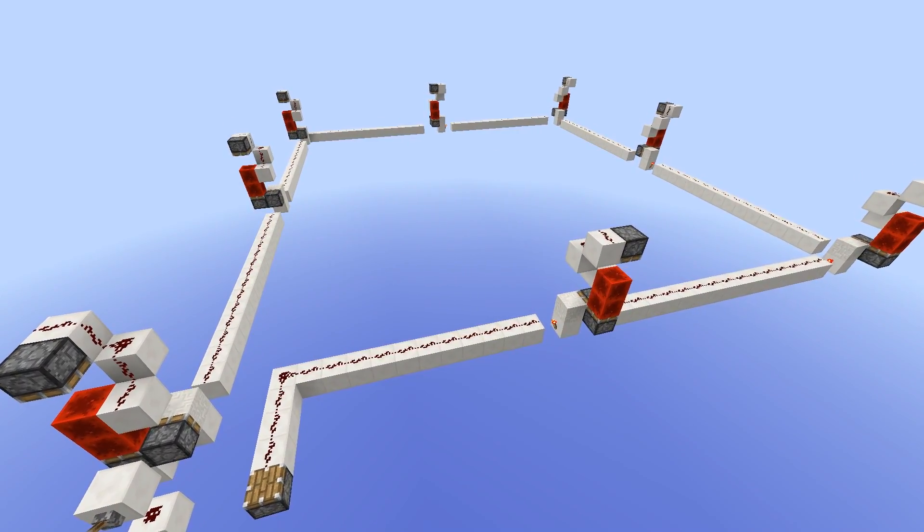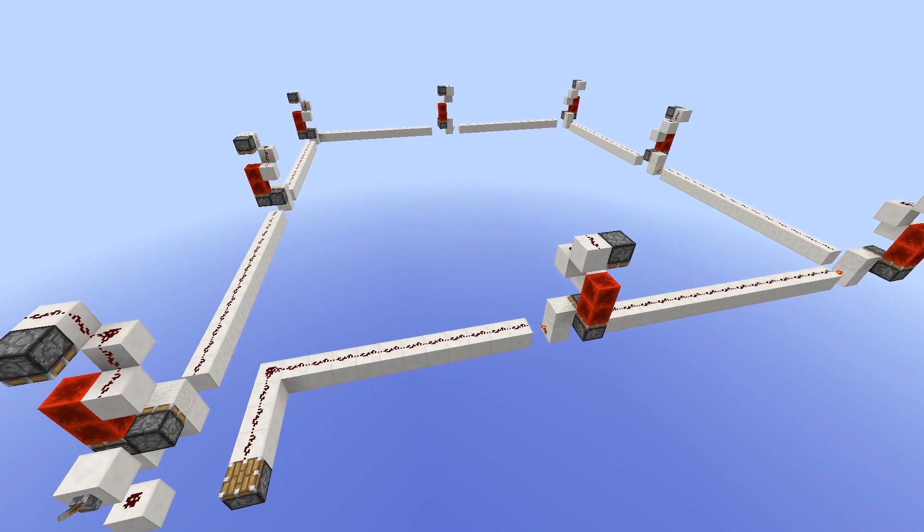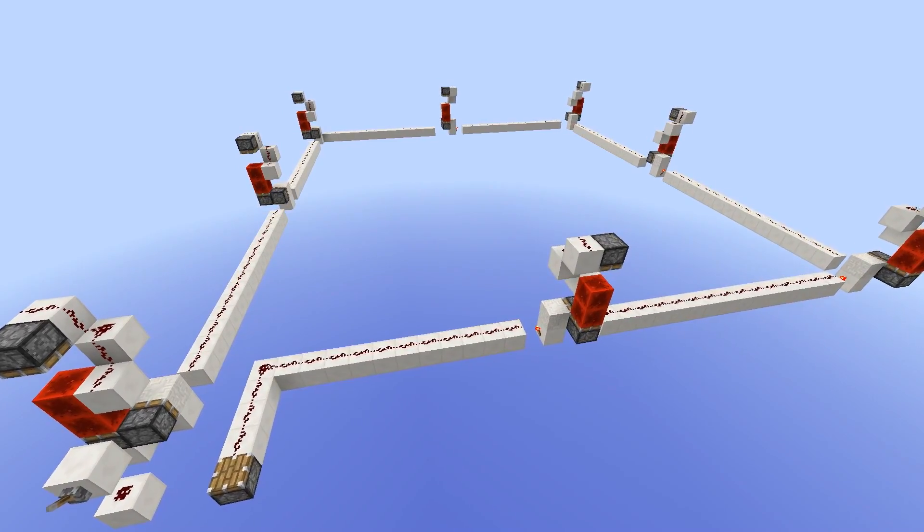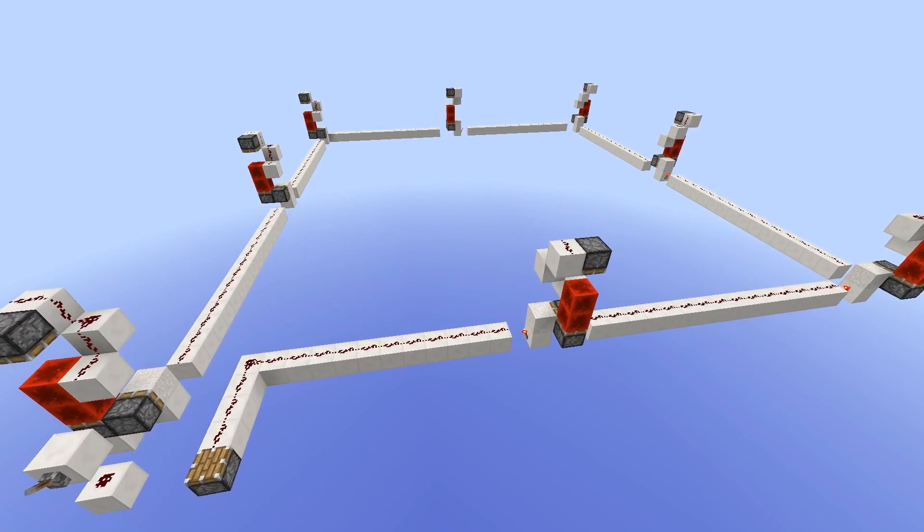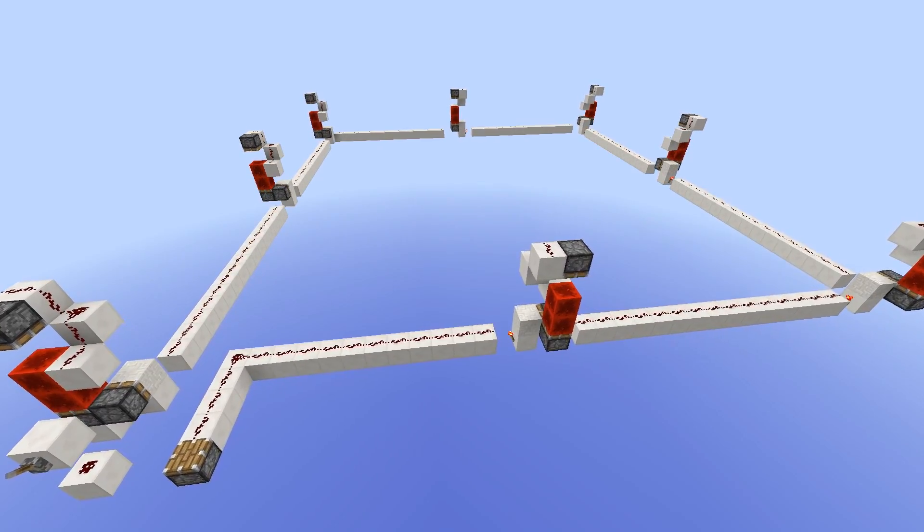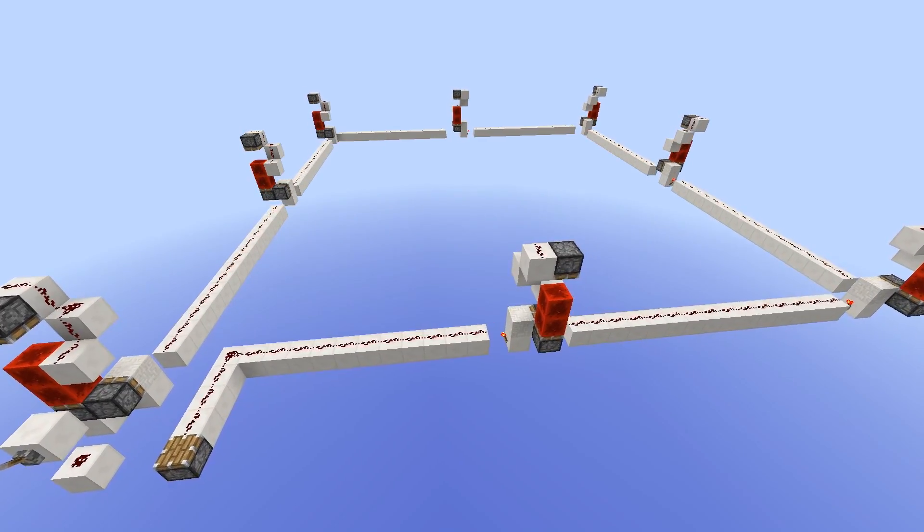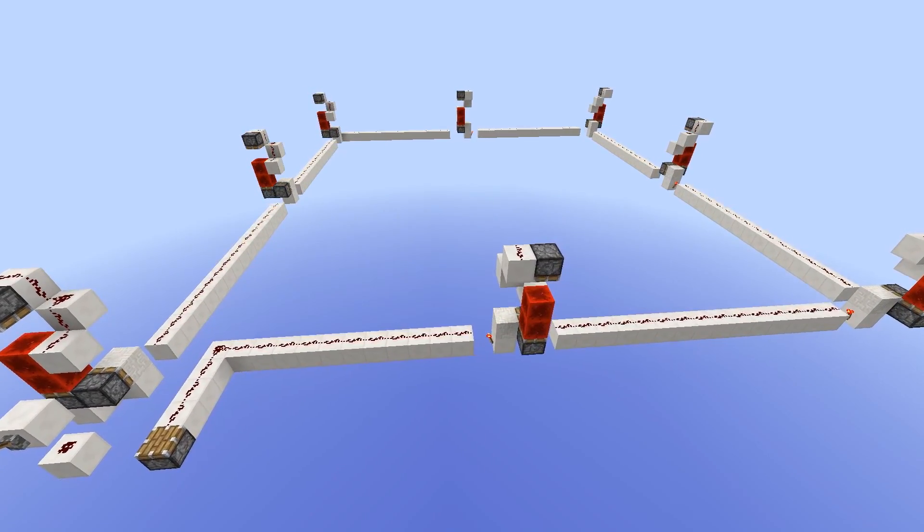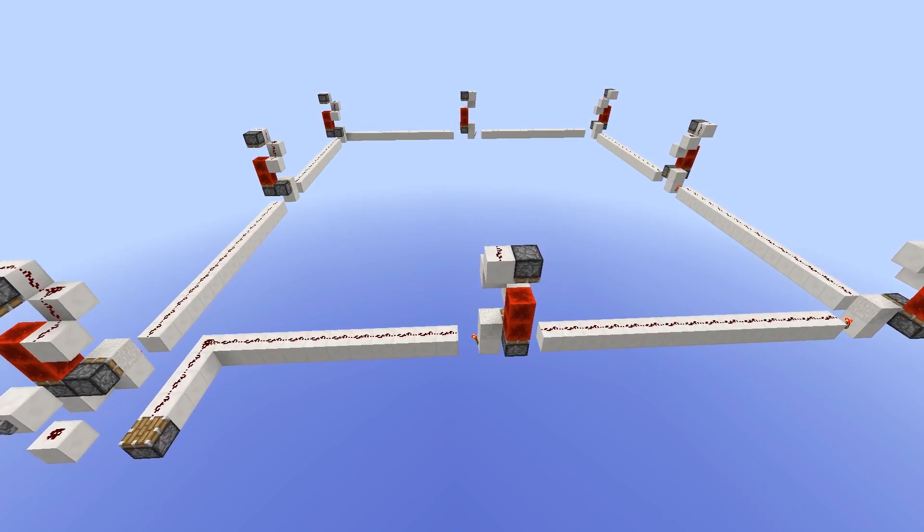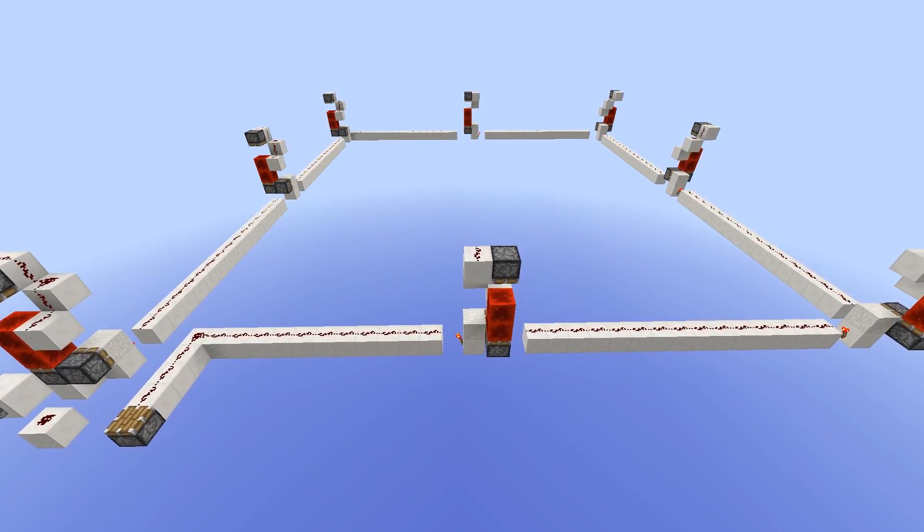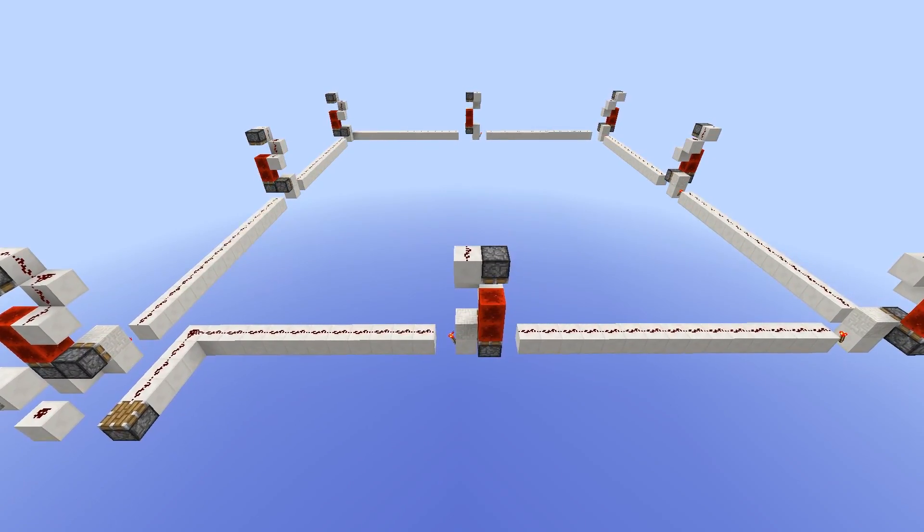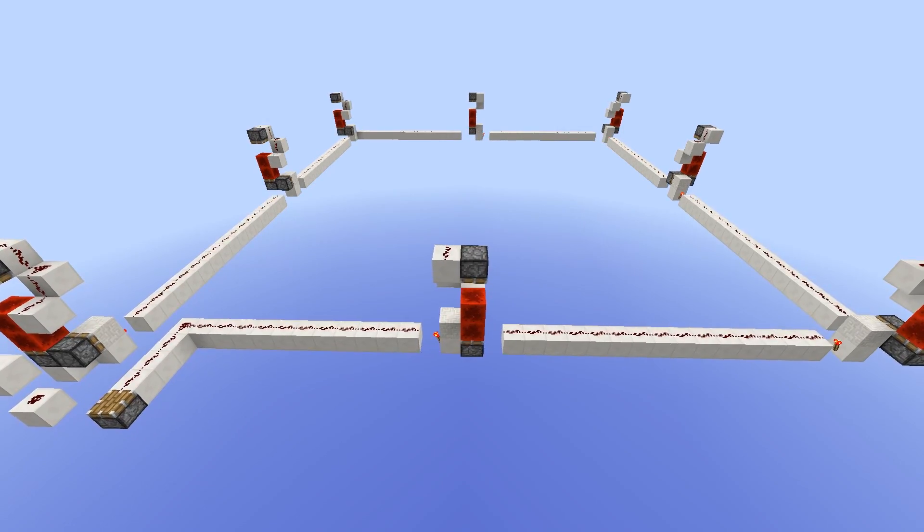To demonstrate that these repeaters really are instant, I've made a test setup here with eight of them chained to each other. If this is instant, the output should toggle the same tick we activate the first one, and if it's not, then we will see a notable delay between the two. So let's just check it out.